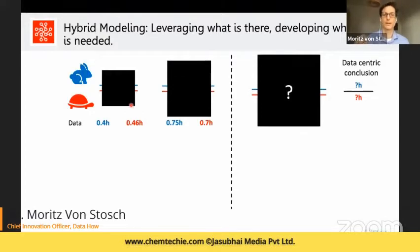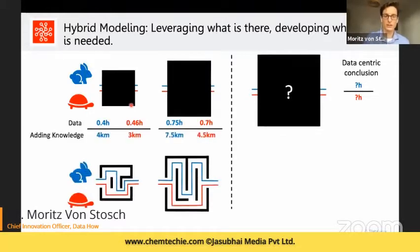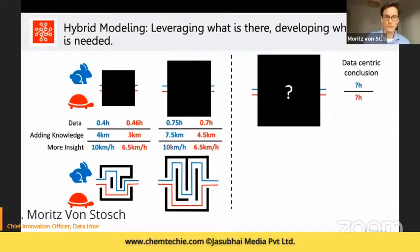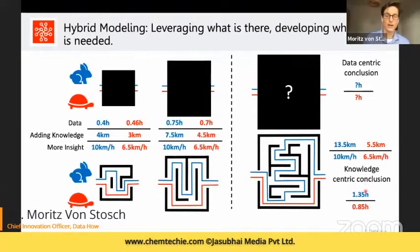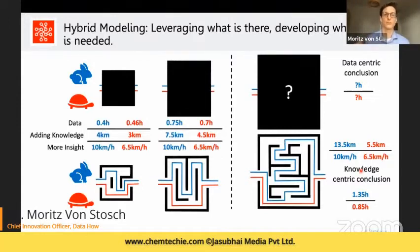However, if we add knowledge — specifically, the route that both the rabbit and turtle take through the box — we can compute average velocities. With those velocities and the route through the bigger box, we have a solid estimate of how long each animal takes. This is why knowledge-centric conclusions and adding knowledge help us understand the system much better, and this transfers one-to-one to bioprocess development. Combining knowledge with data across two modeling approaches is what we refer to as hybrid modeling.